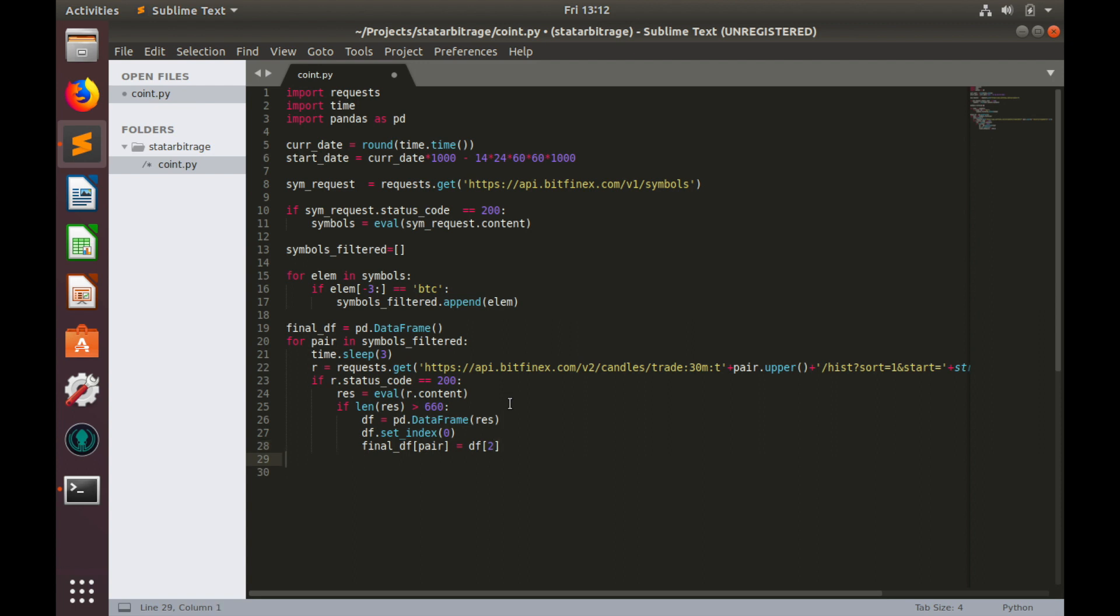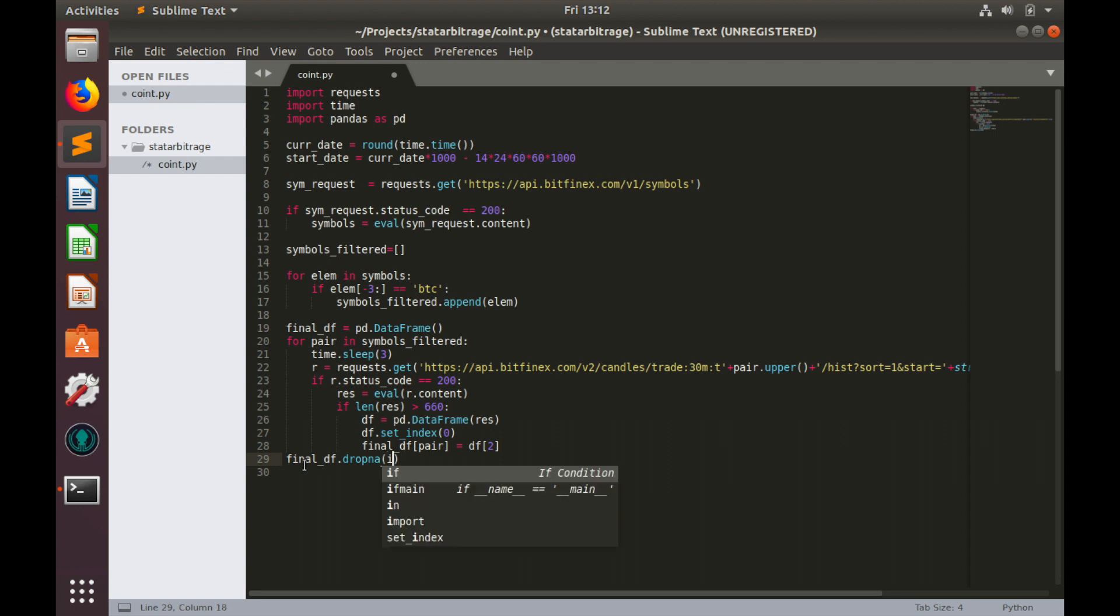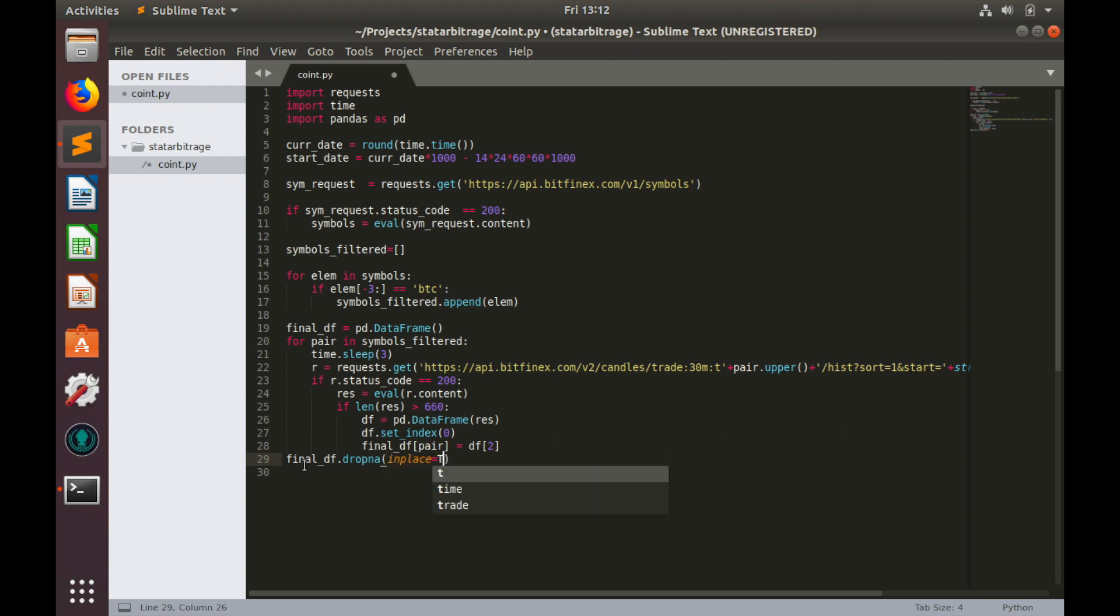Now we'll filter not numbers. To do so, we'll type final_df.dropna and inplace equals to true.